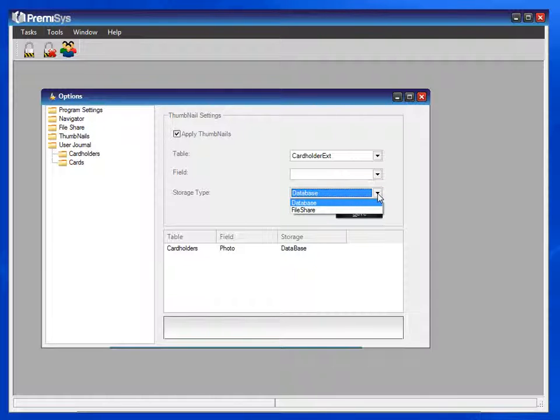The difference between the two is that your photos, if you ever intend to use them outside of the software, if you save them as a file share, they can be easily used outside of the software. This way, you can save them as JPEGs and use them in that format outside of the software.